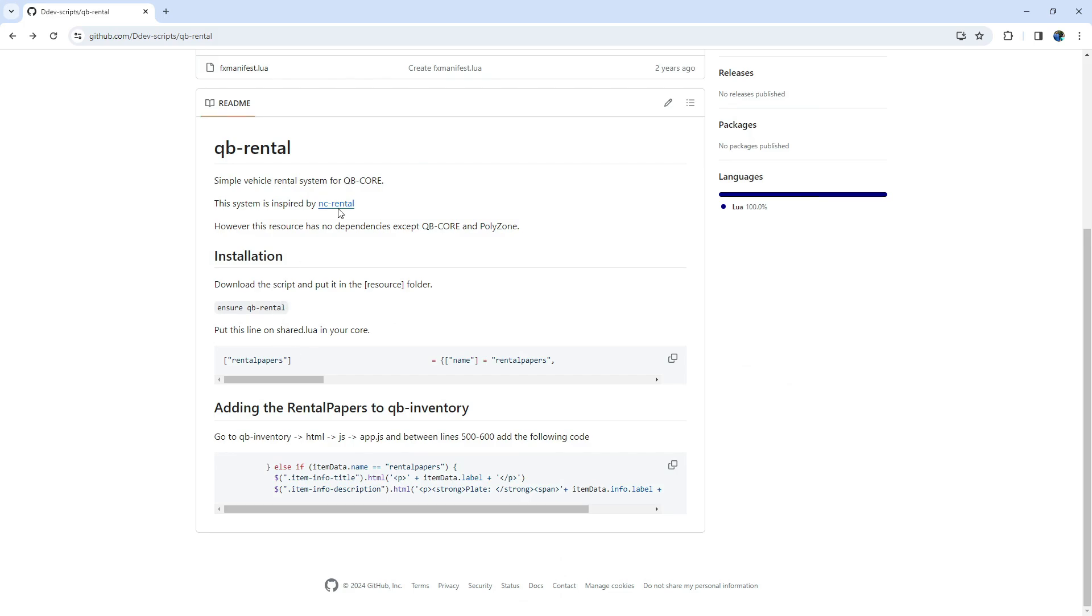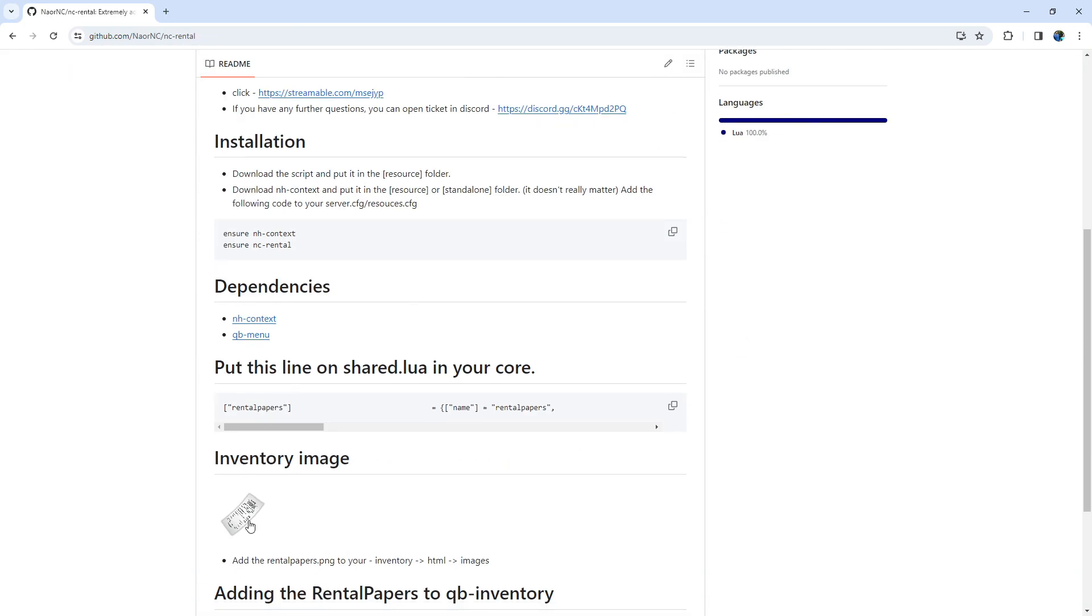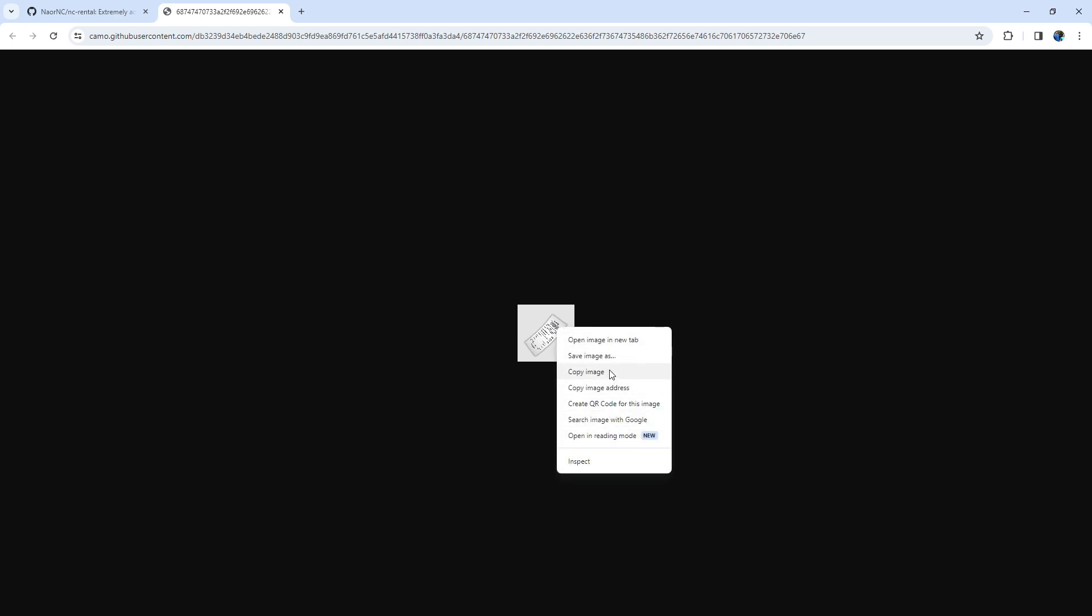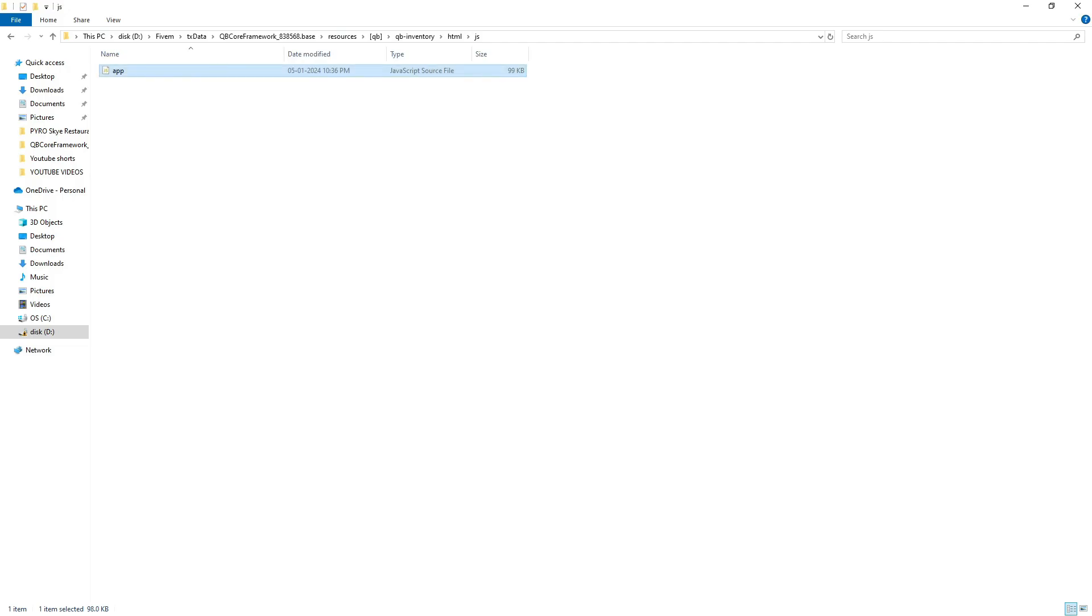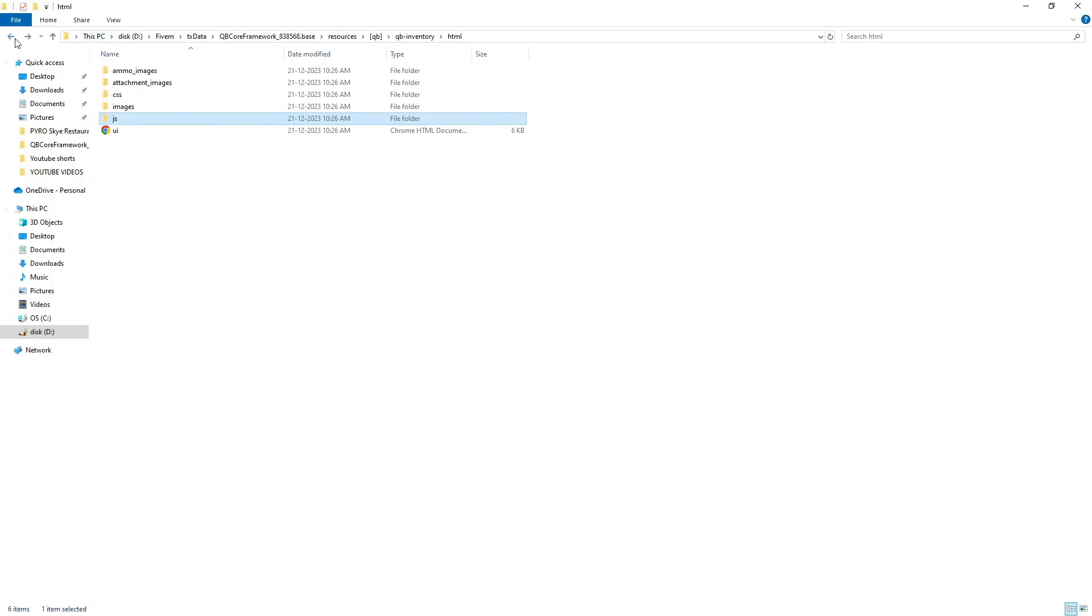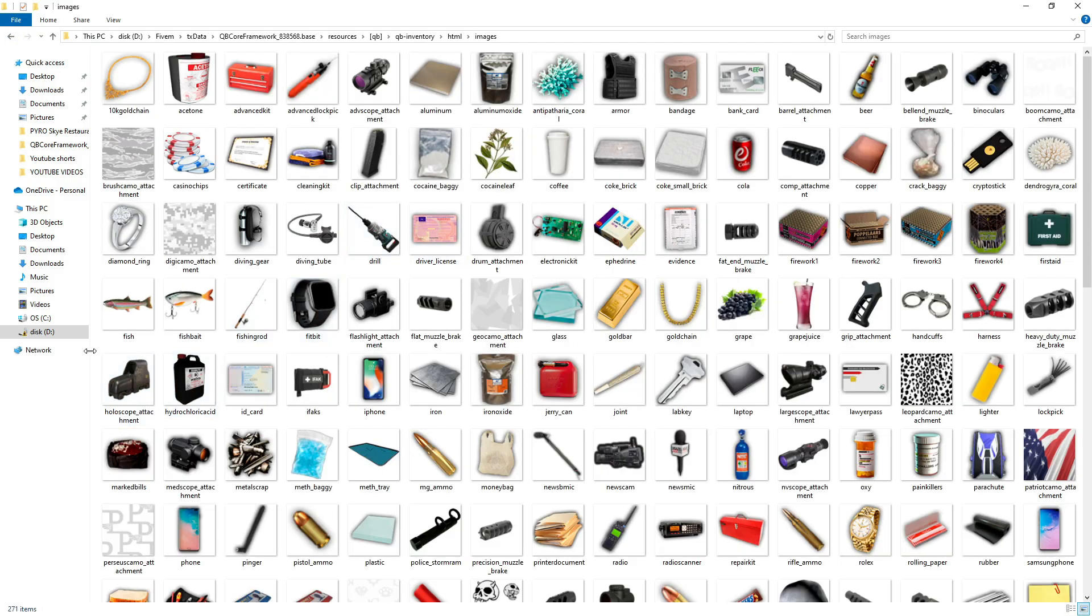Now, let's head back to GitHub and go to the NC Rental link. Save the image displayed, or if you prefer, you can use your own image. Copy the saved image and paste it into the inventory images folder. Make sure to rename the image to match the name given in the item section.